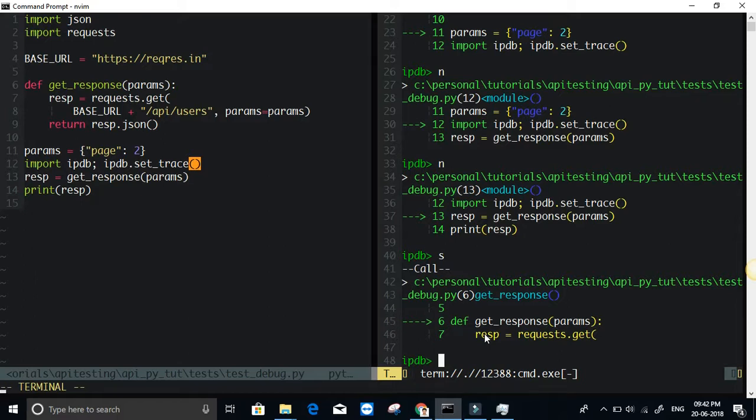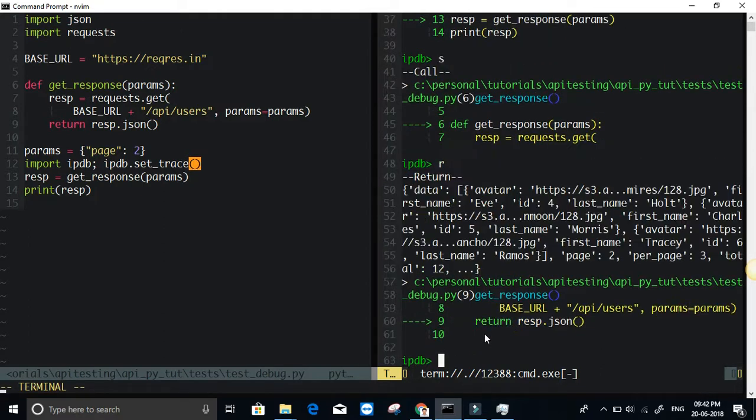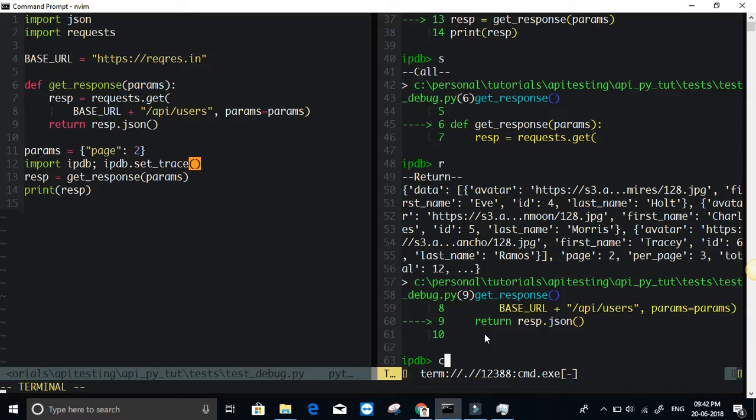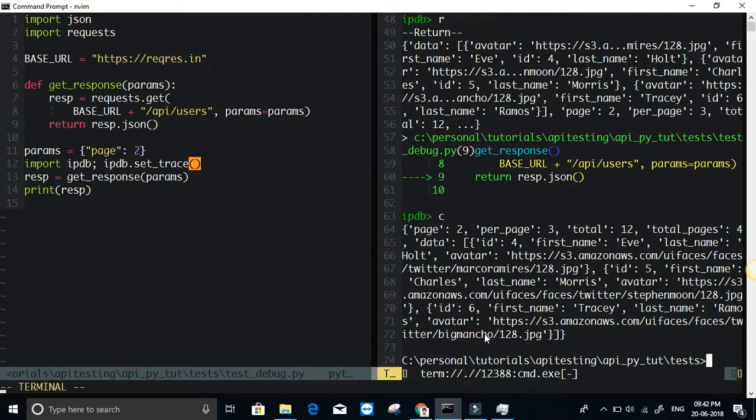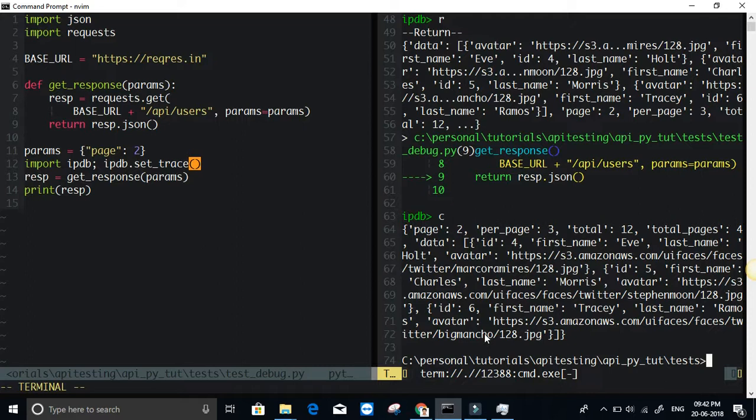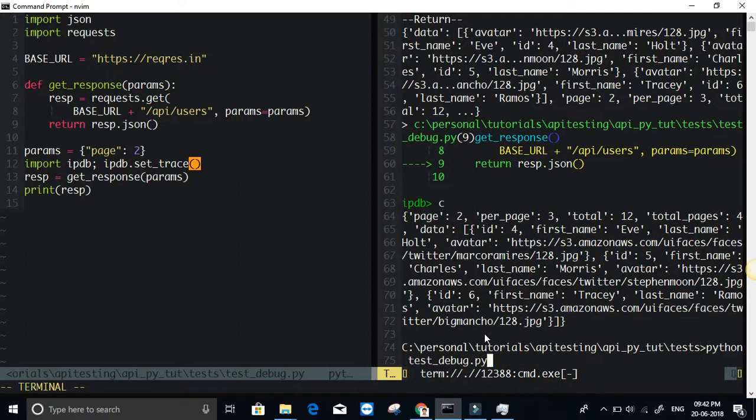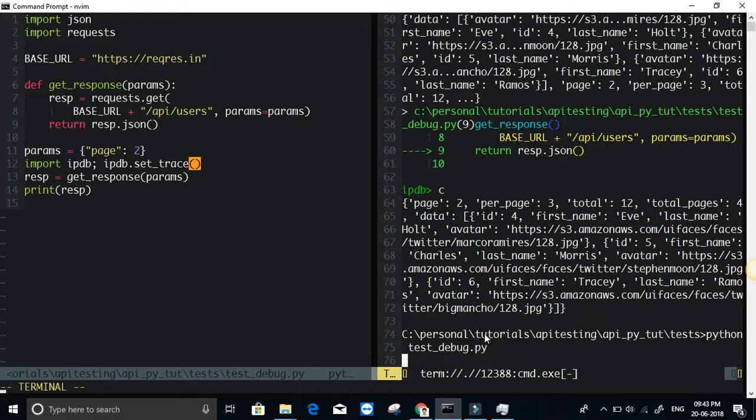If I do R, that will directly go to the return statement. Yeah, I am at the return statement. Then if you do C for continue, it will just resume the execution. This way I can continue until the end of the program or end of the next breakpoint. Let me just run it one more time.